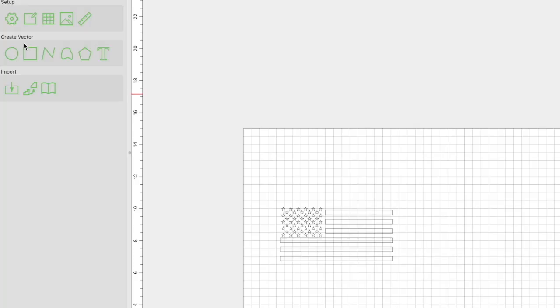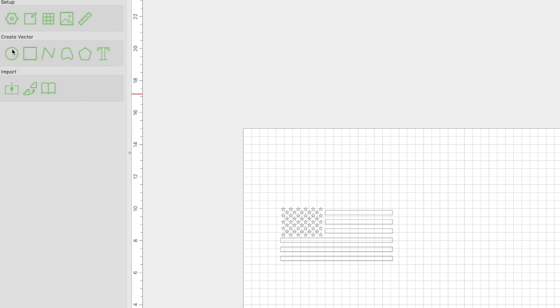Alright, so let's jump into Carbide Create. The mint box has an approximate diameter of 3 inches. What we need to do is create a circle vector, so we need to come over here and create a circle vector and just randomly create one.